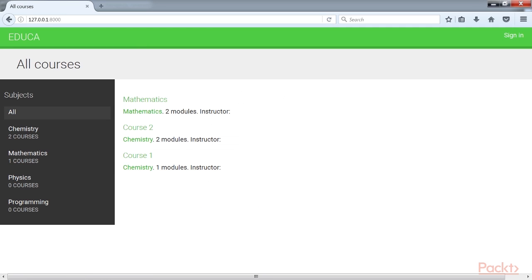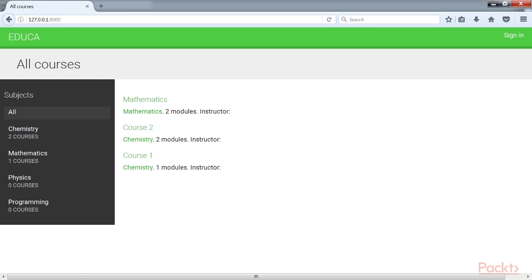The left sidebar contains all subjects including the total number of courses for each of them. You can click any subject to filter the course being displayed.